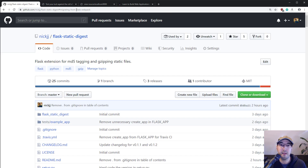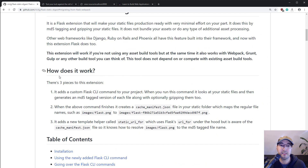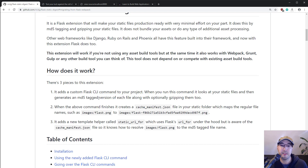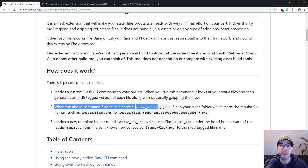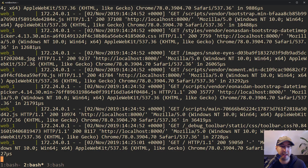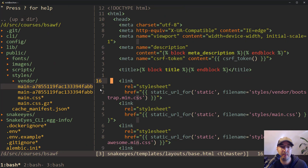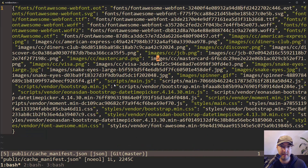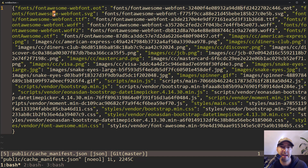Let's experiment a little bit with using this. Looking at the readme file, step number one adds the digest compile command, which gzips and MD5 tags the files. It also creates a cache manifest. We ran that command before, but we didn't really look at the manifest file. Let me look at that manifest file now. It's a bit large on screen here. This file is machine generated, so you really shouldn't edit it by hand.